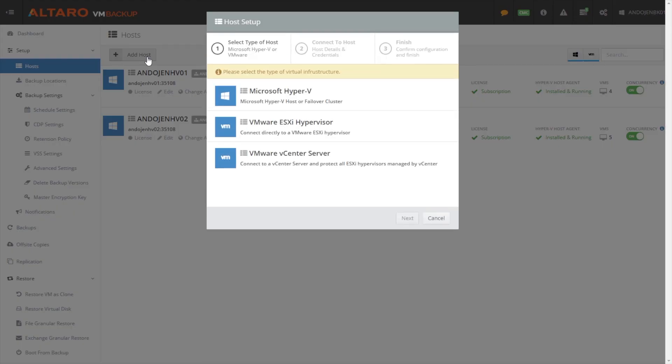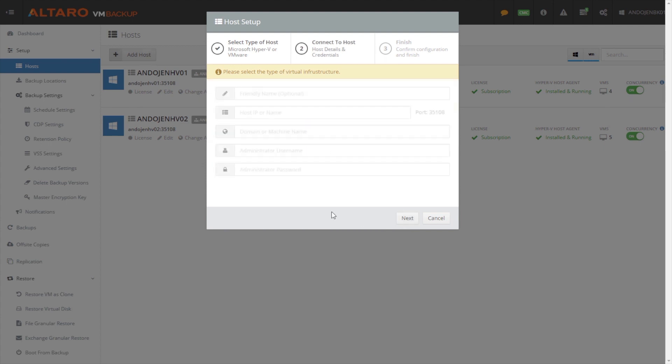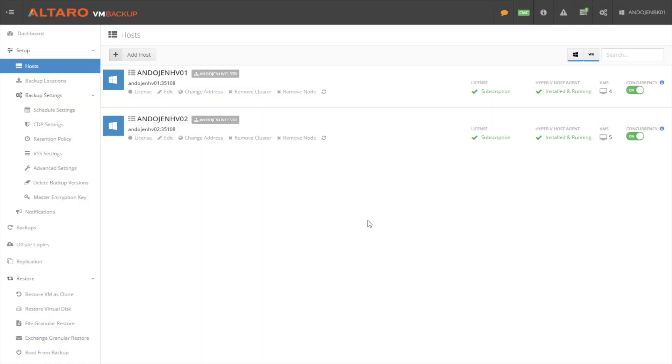And adding a host is very simple. Come in here, add host, select which one, hit next, and then you just have to fill out this information and you can connect to the virtualization host. From there, if you actually have a license, if you purchased a license, you click on license, you paste in your key, and your license type will change here.